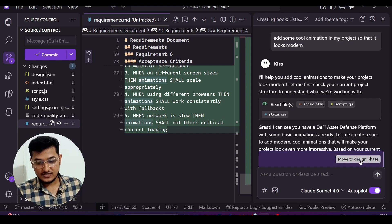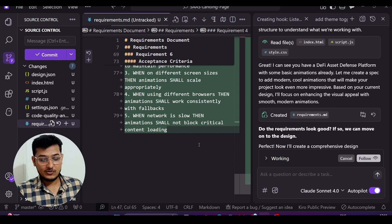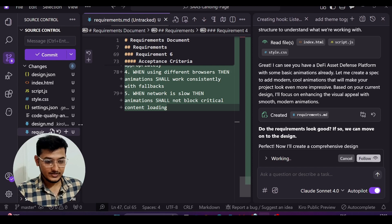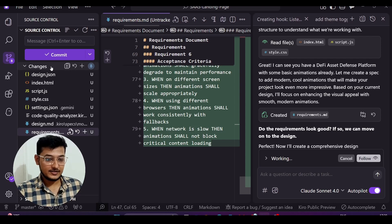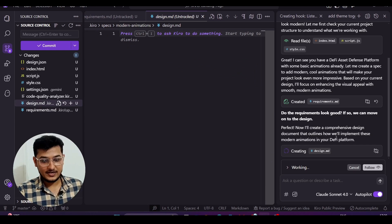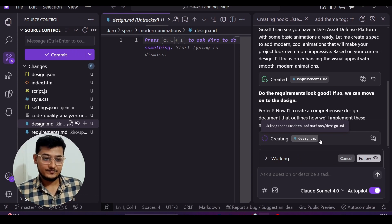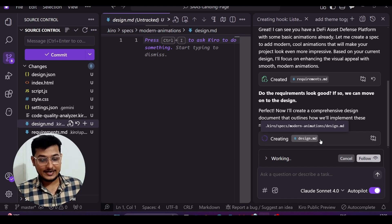Now it is prompting me to move to the Design phase. I'll click 'Yes, move to design phase.' It then automatically creates a design.md file in the current repository. This is a very cool feature in this Amazon-made AI-powered IDE.